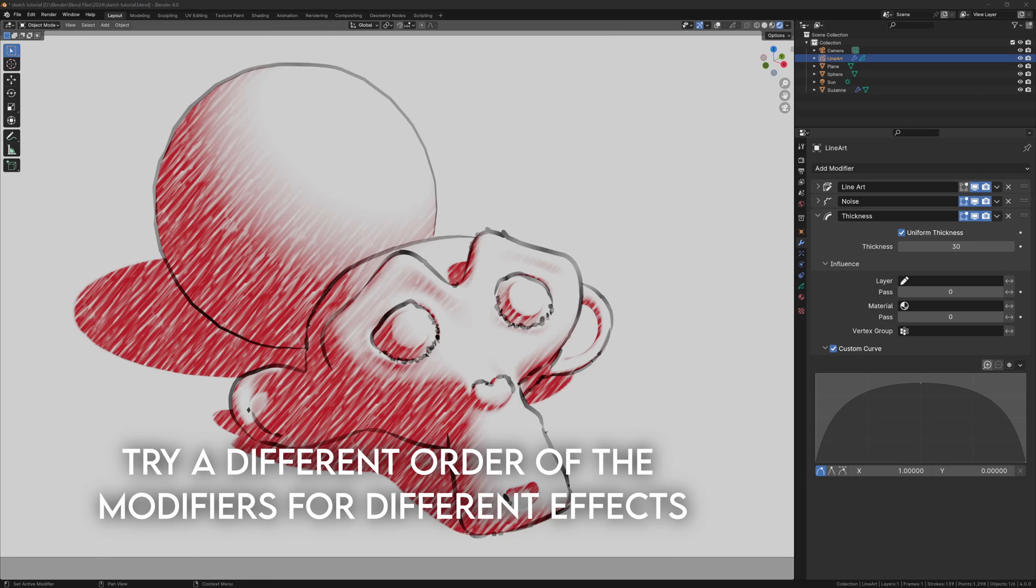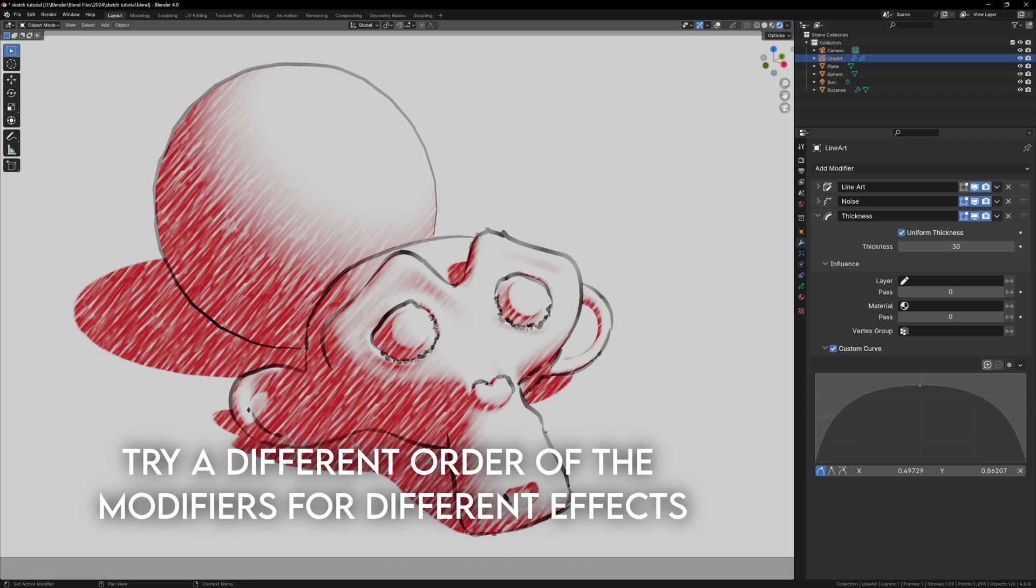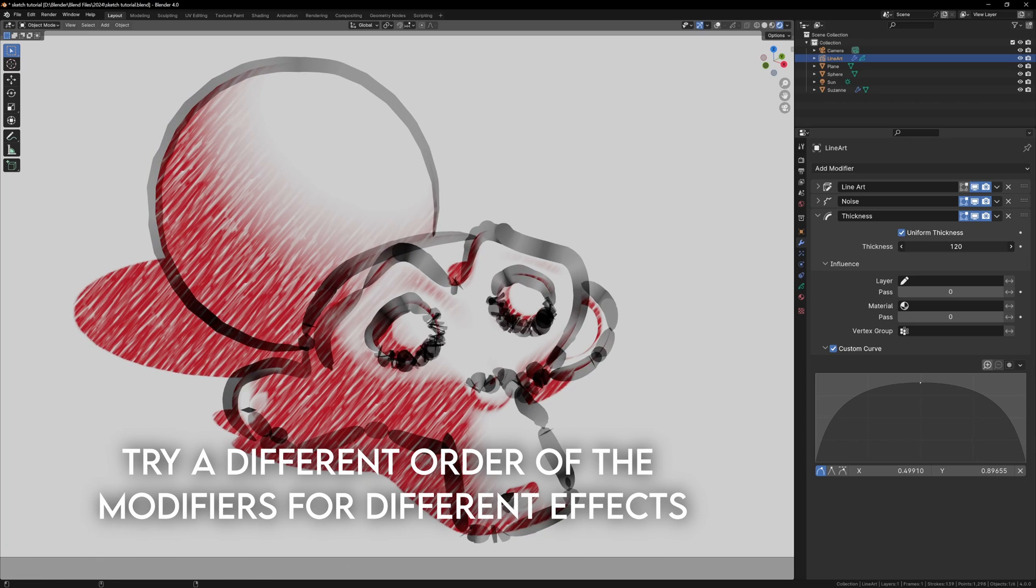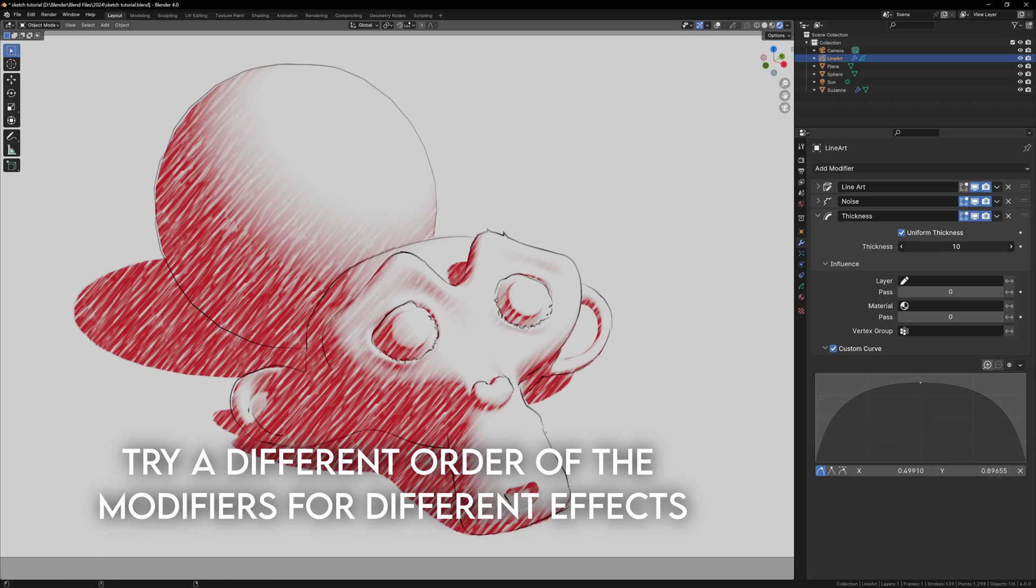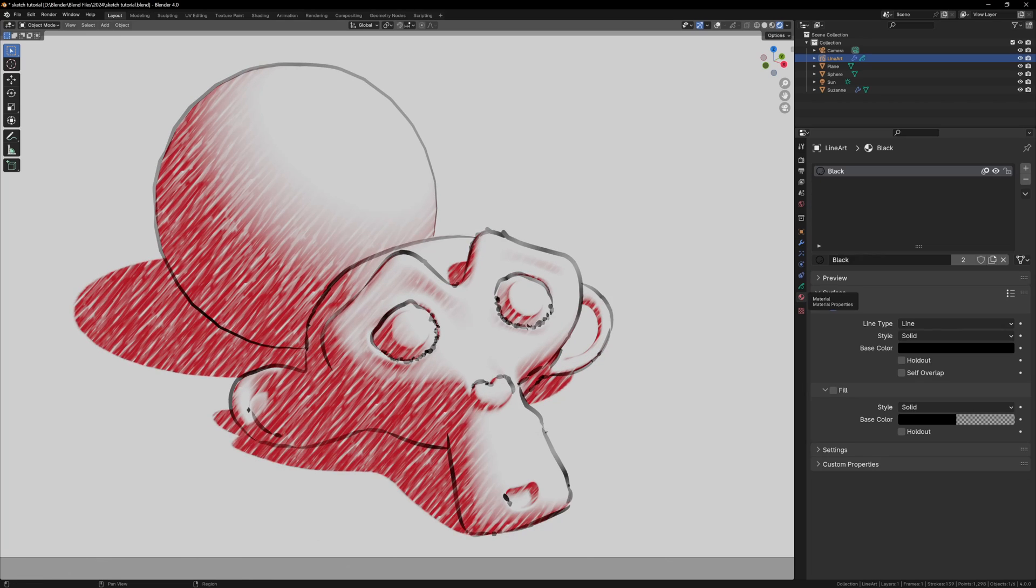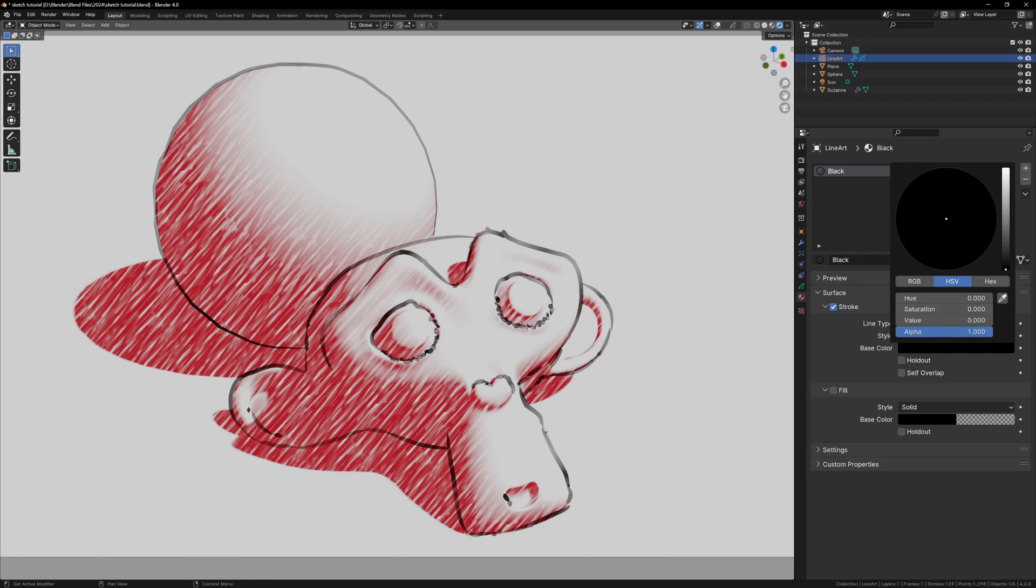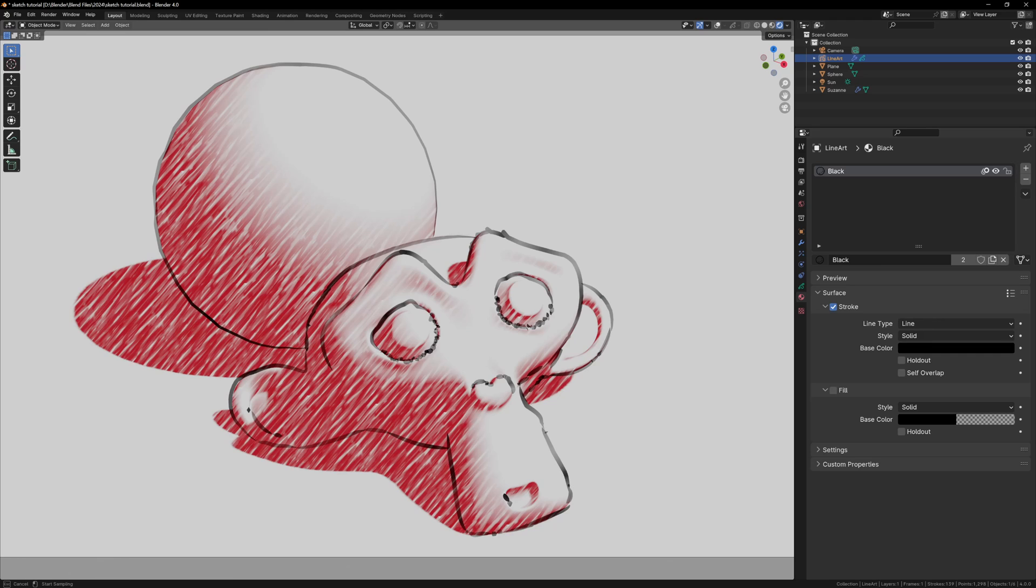The thickness modifier overrides the line art modifier, so that's how you can change the thickness of the lines. You can also change the color of the grease pencil lines using the materials tab, like any other material.